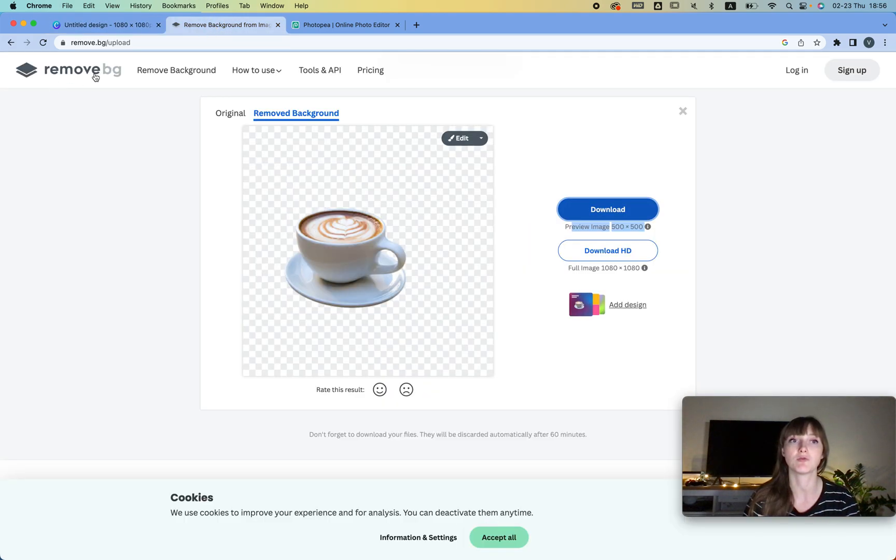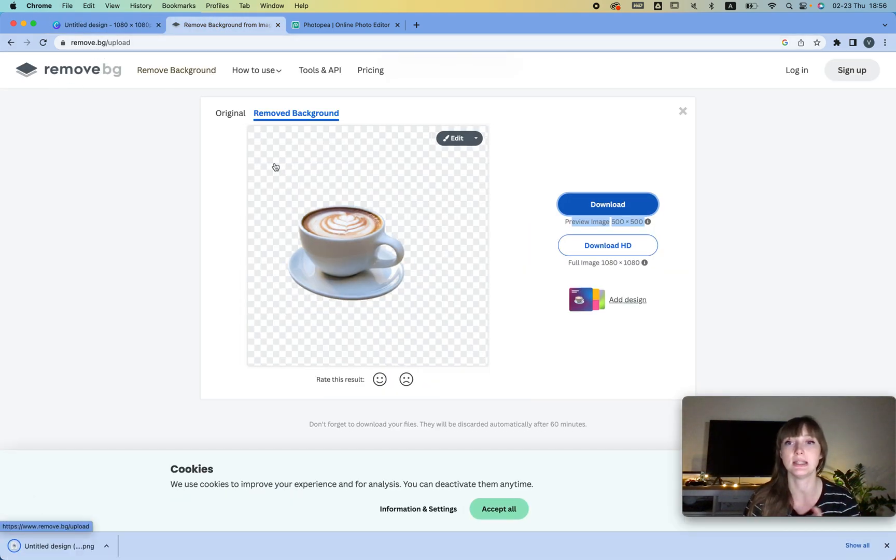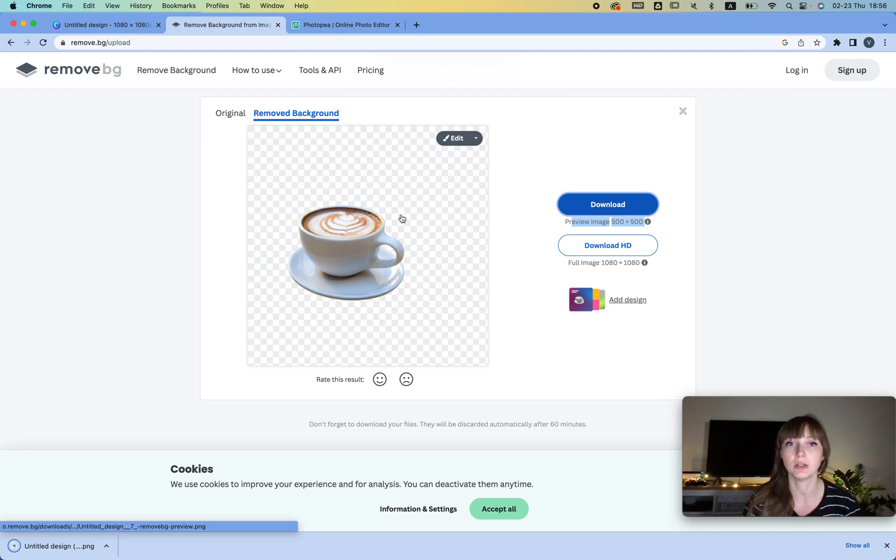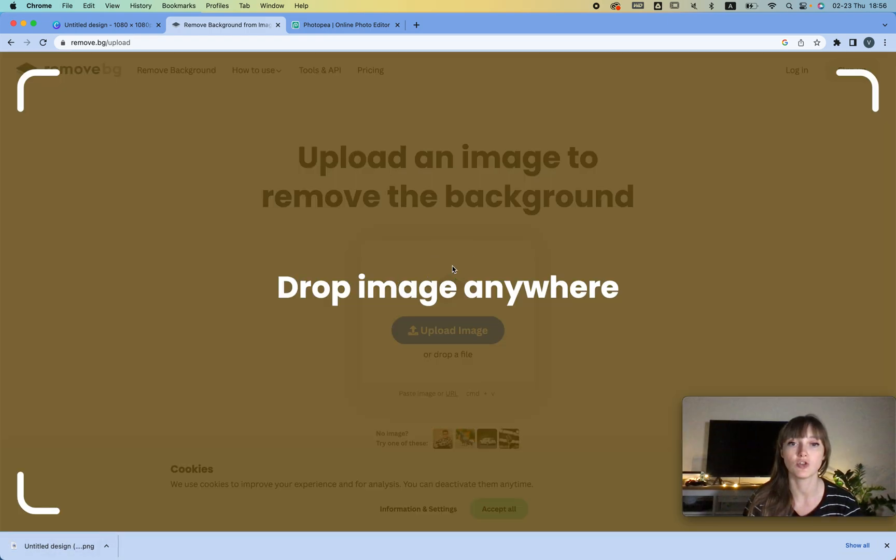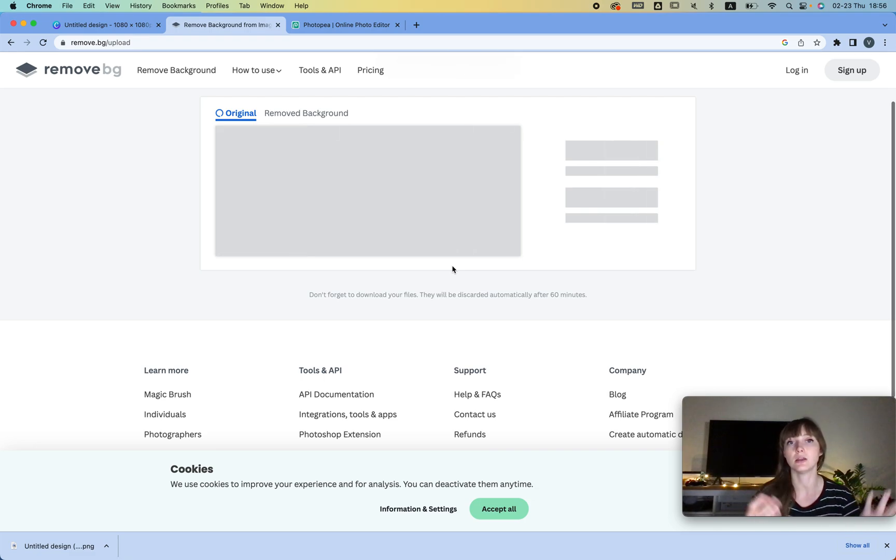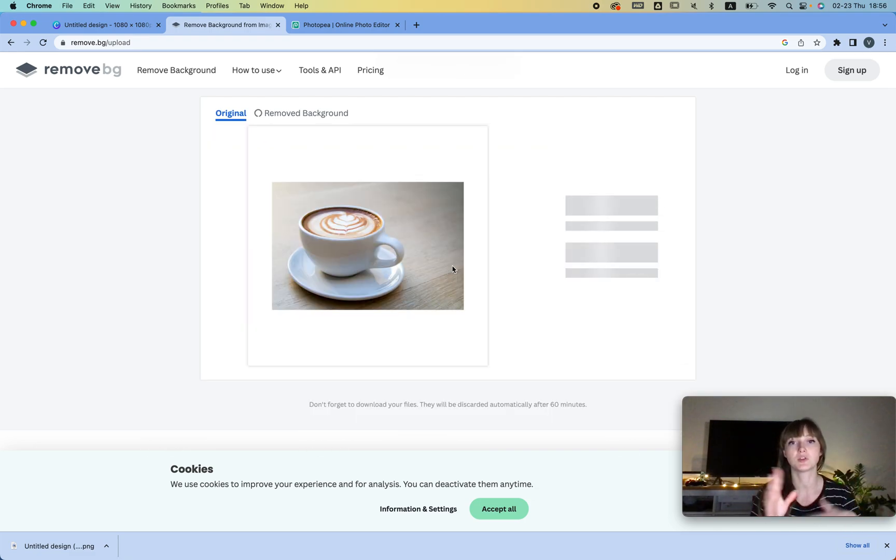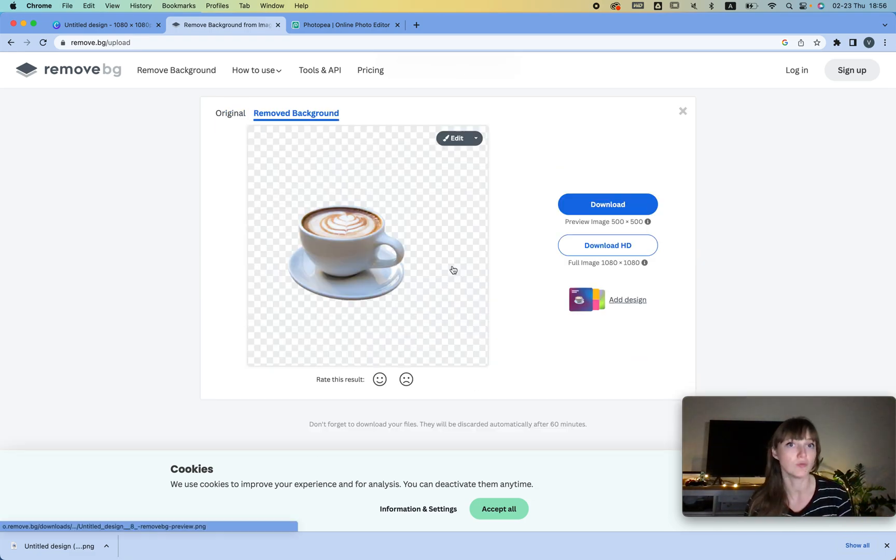And then we can go to this website which is remove.bg, and we can just upload the image here. So you just drop it and then it removes the background for you, which is very convenient.